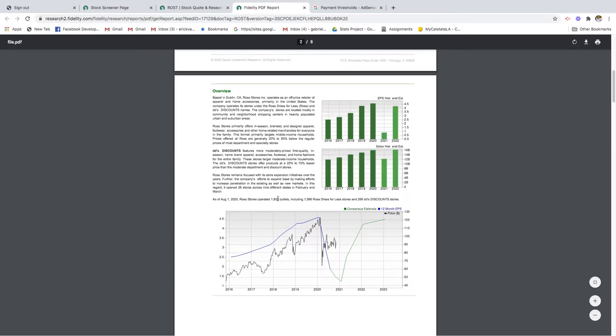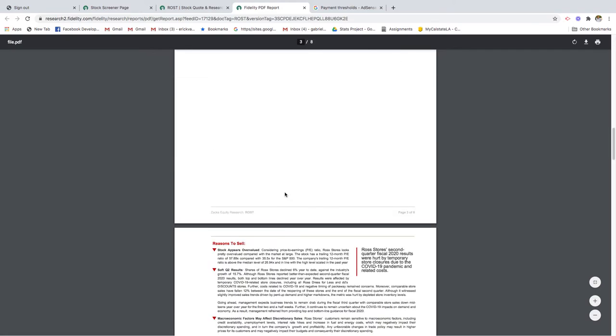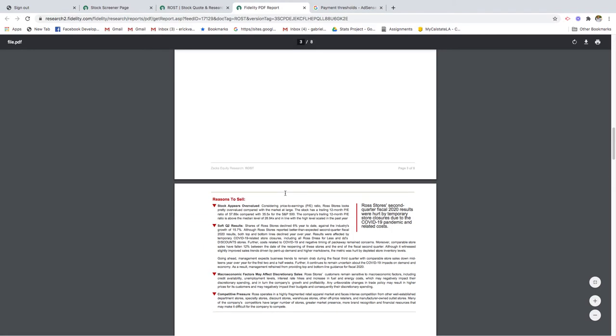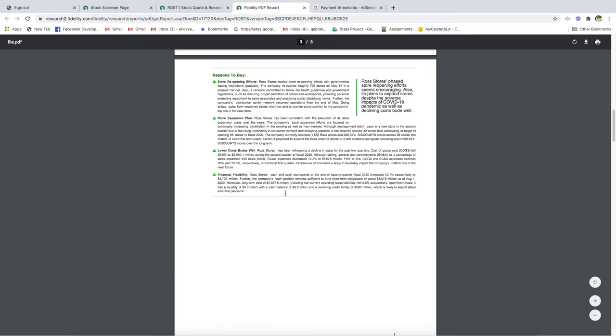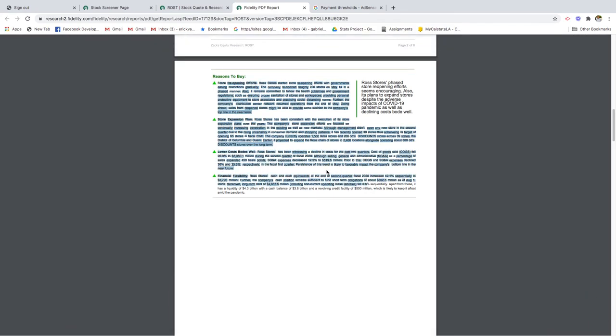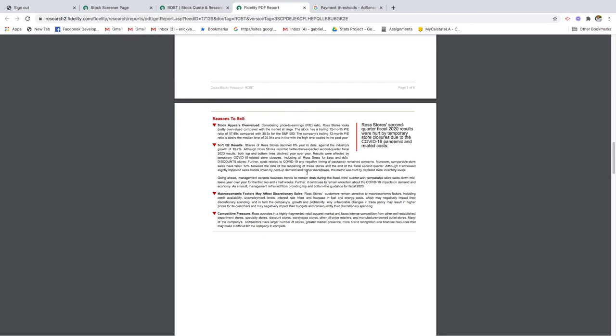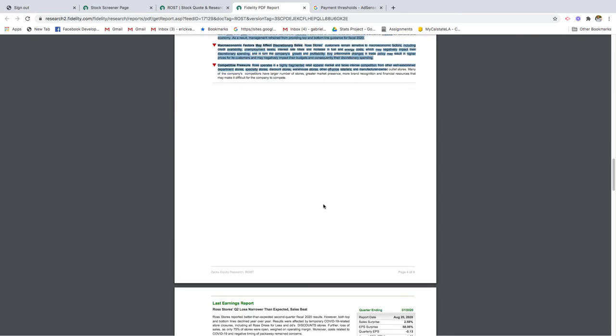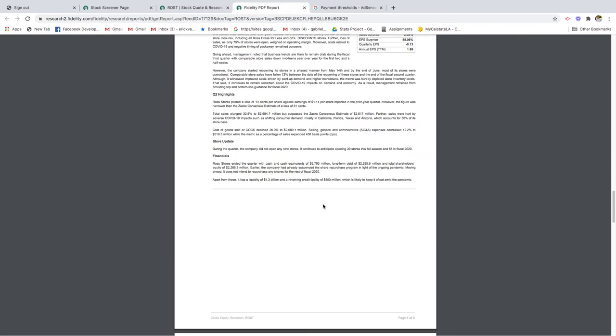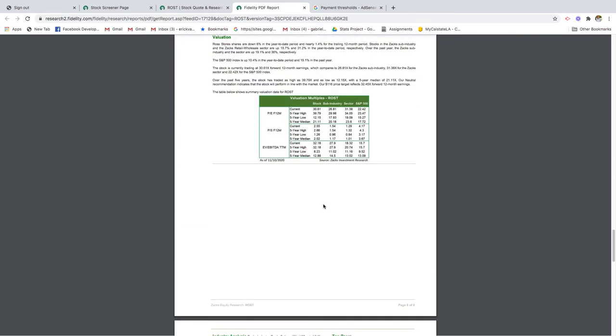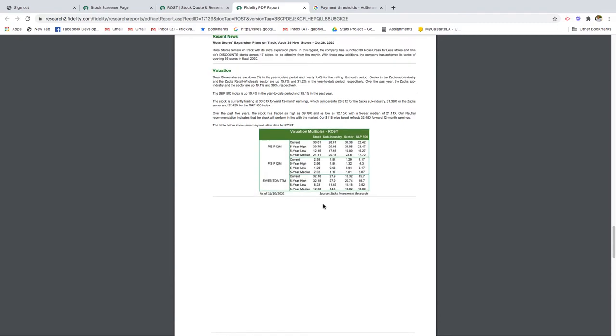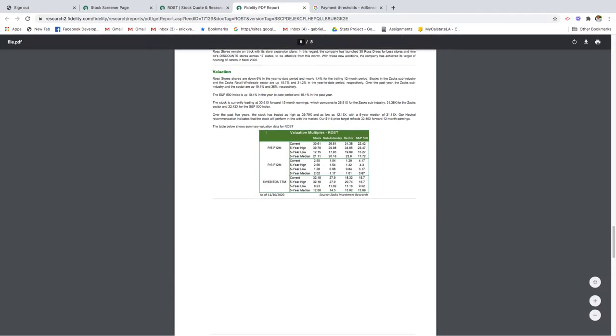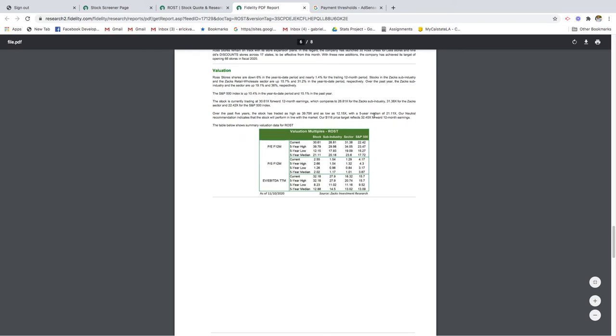At the bottom of the reports they usually specify a couple reasons to buy and some of the reasons to sell the stock. If you scroll to the bottom they give you a chart here in terms of how they're valued. You can always see what their conclusion is.